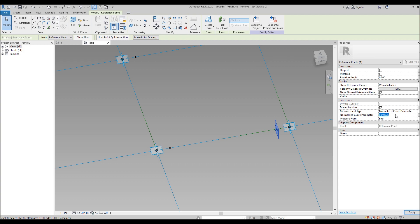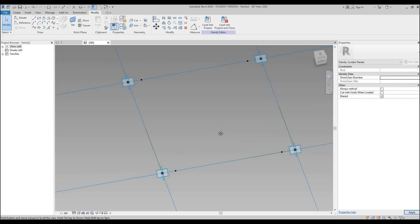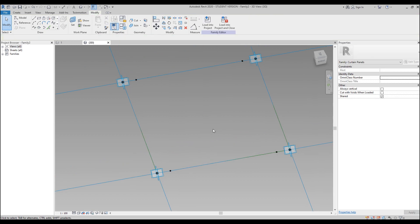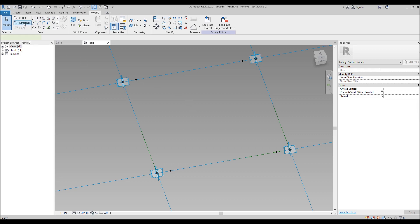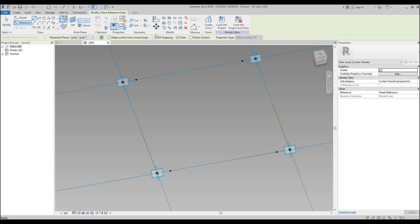This one is already 0.1. Let's select the other — here it's 0.9. I'll change to measure from the end and set 0.1 as well. Now let's create some lines. Go to Reference Line and find the line tool. Don't forget to switch on 3D snapping. Snap from this point to that point, and again from that point to that point.